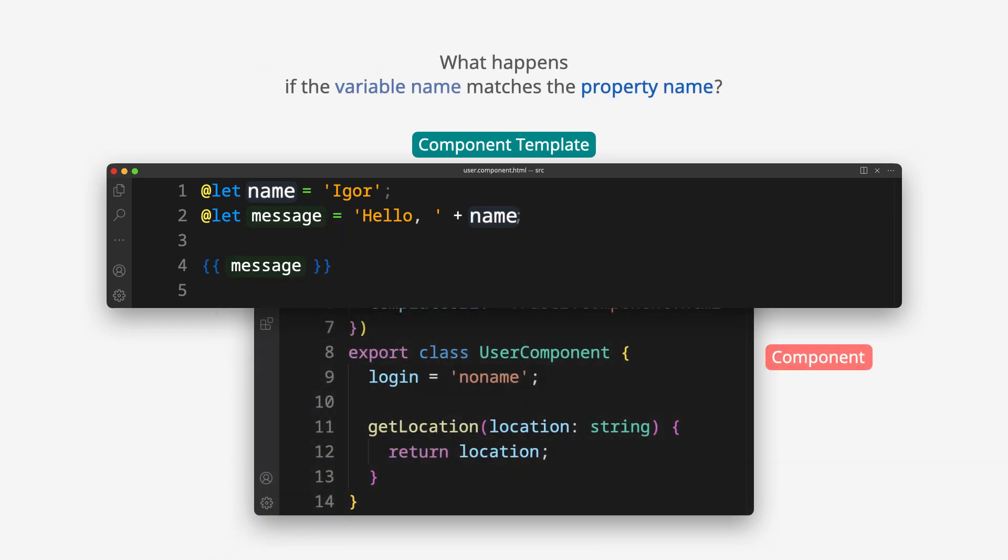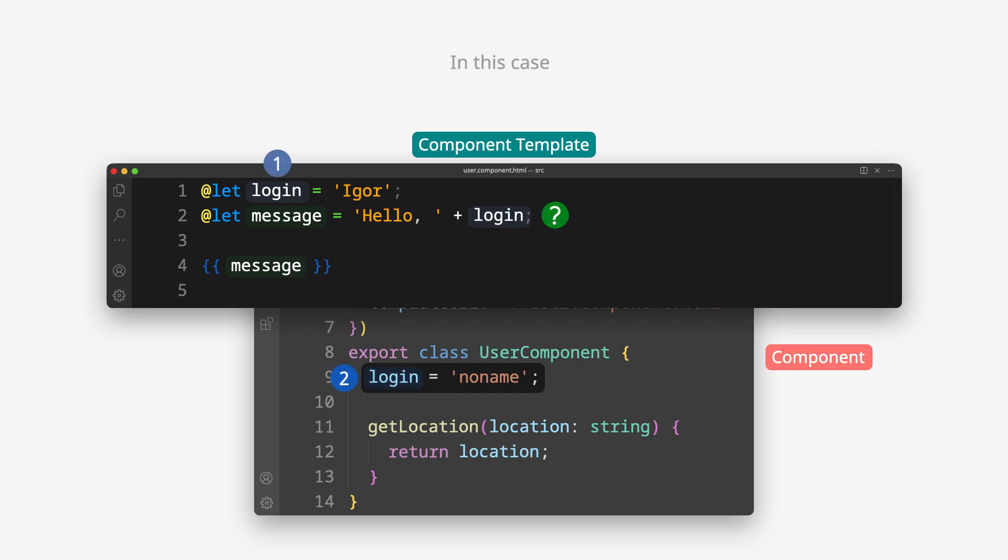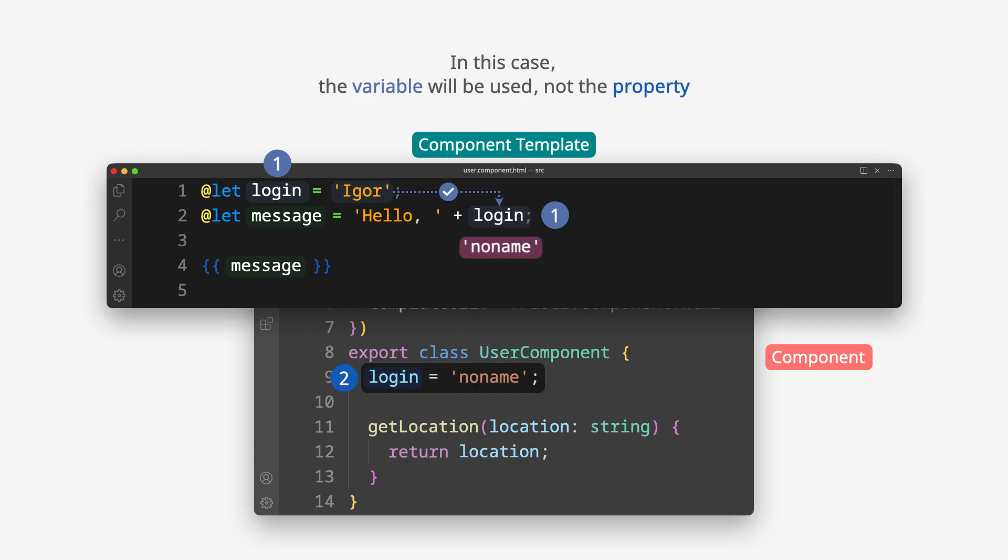What happens if the variable name matches the property name? In this case, the variable will be used, not the property.